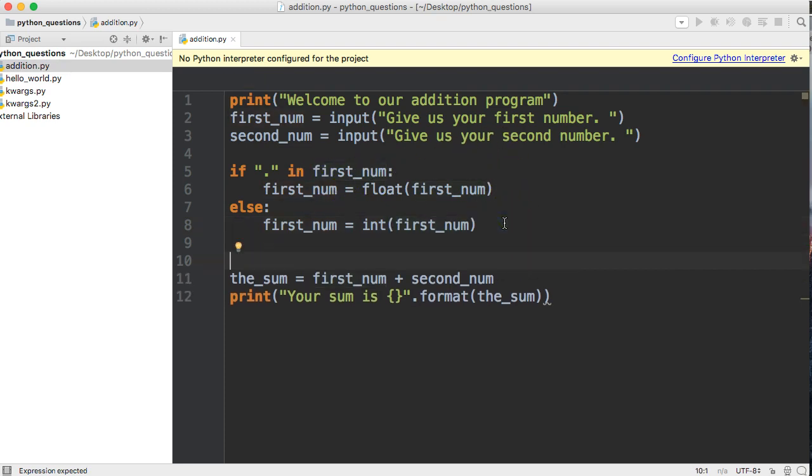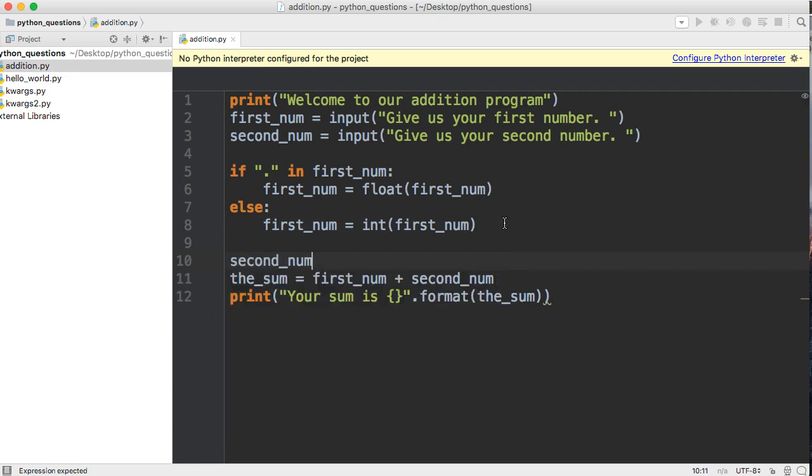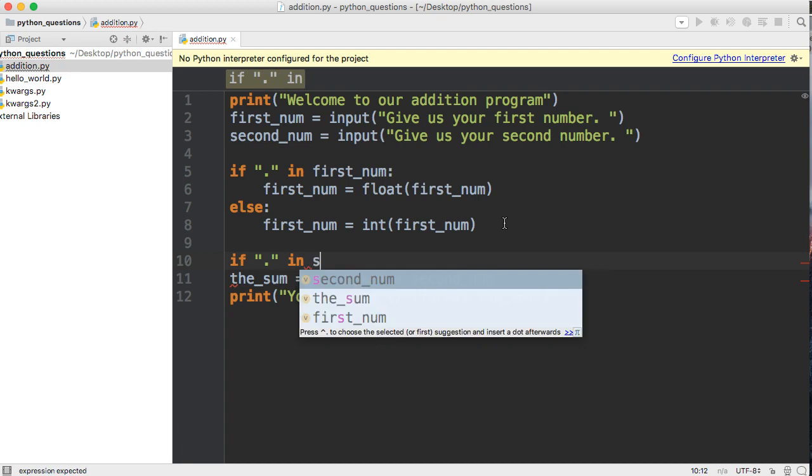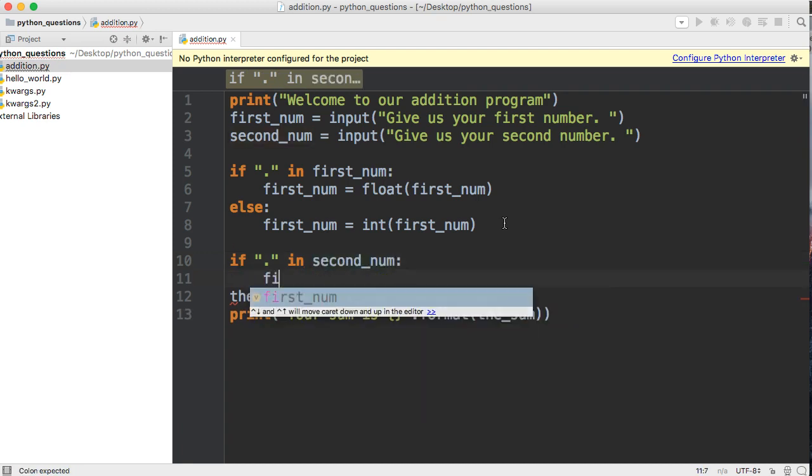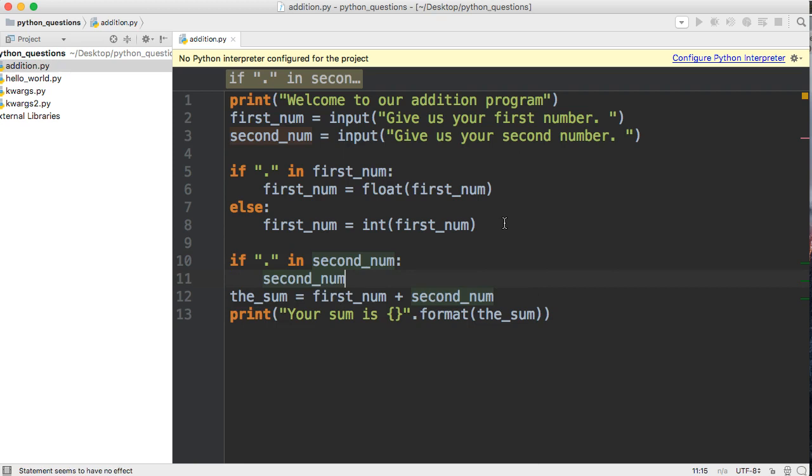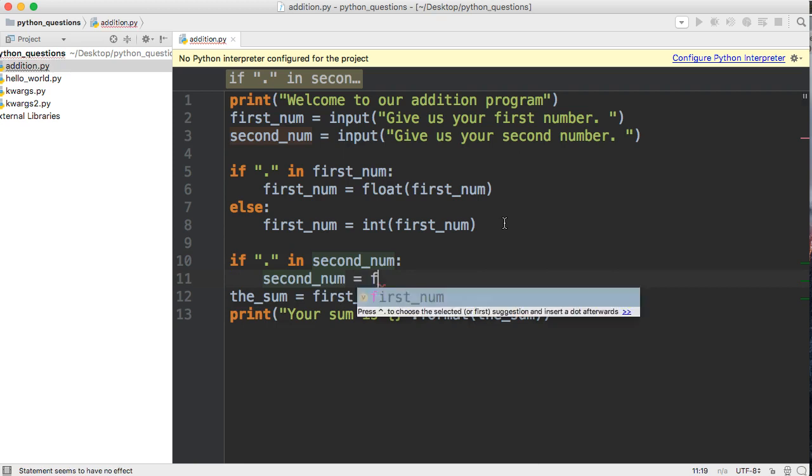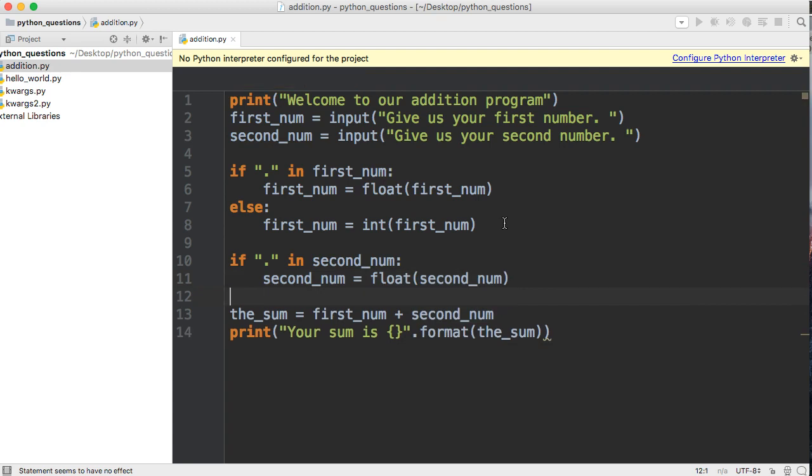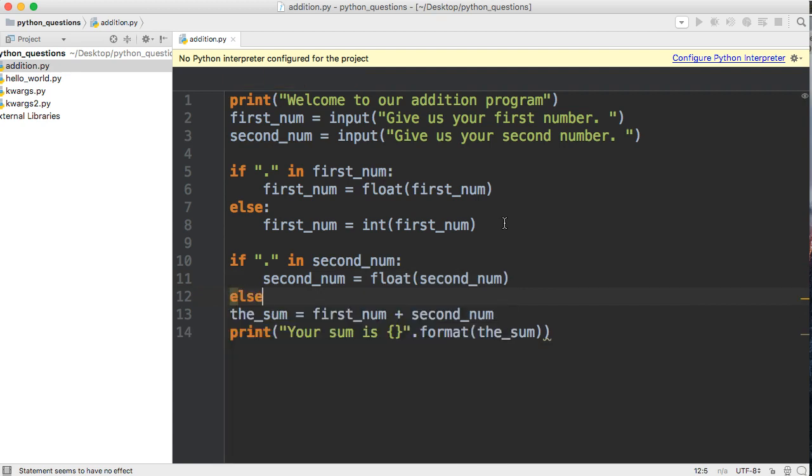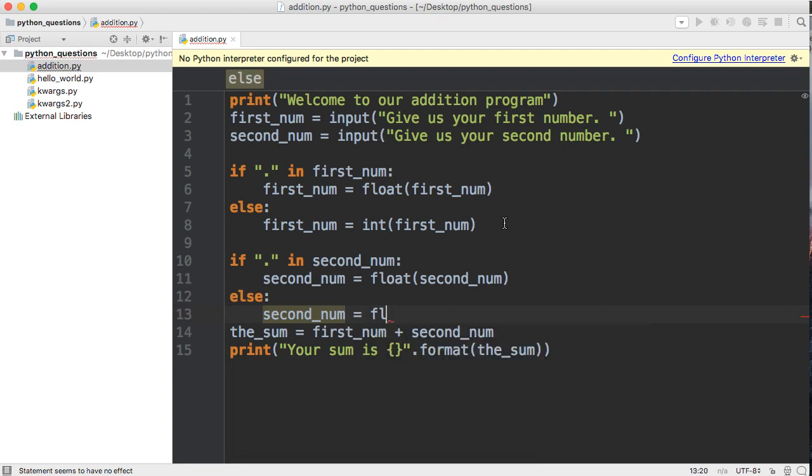And then we'll do the same thing for the second number. If dot in second_num, then second_num equals float(second_num). Else, second_num equals int(second_num).